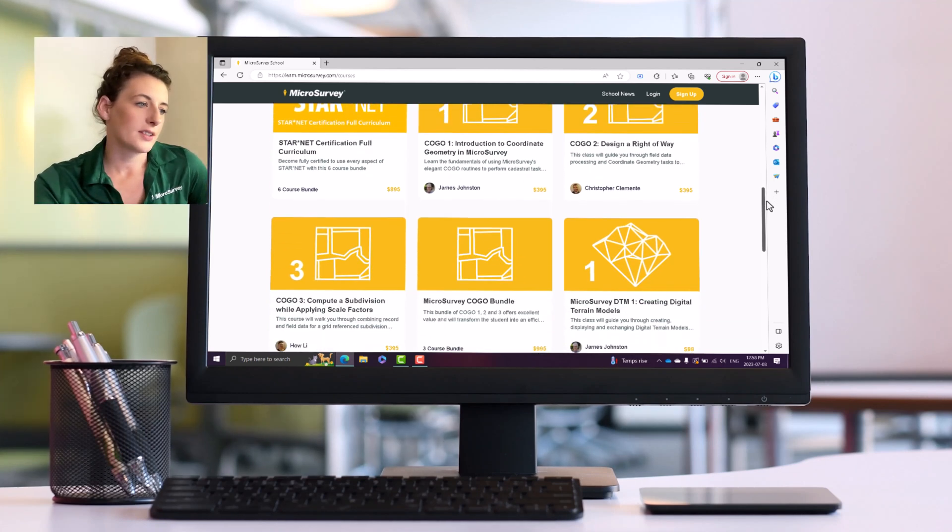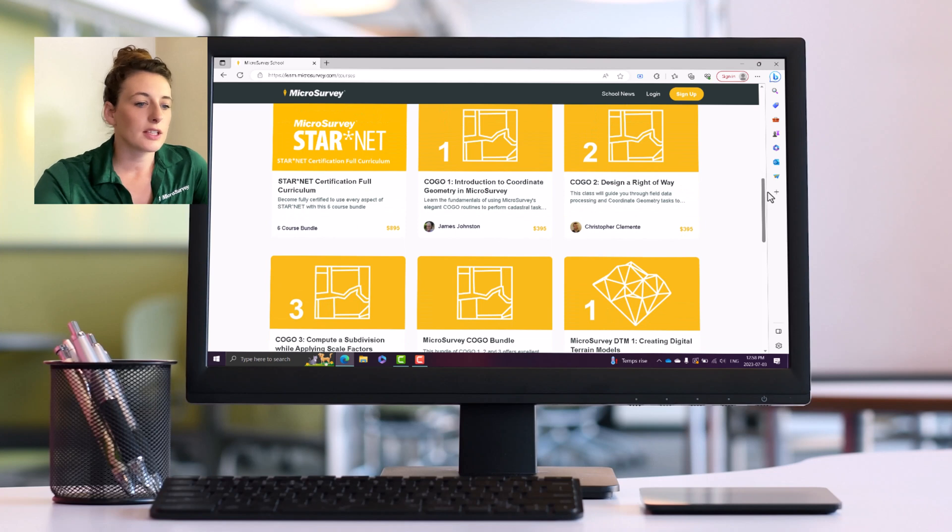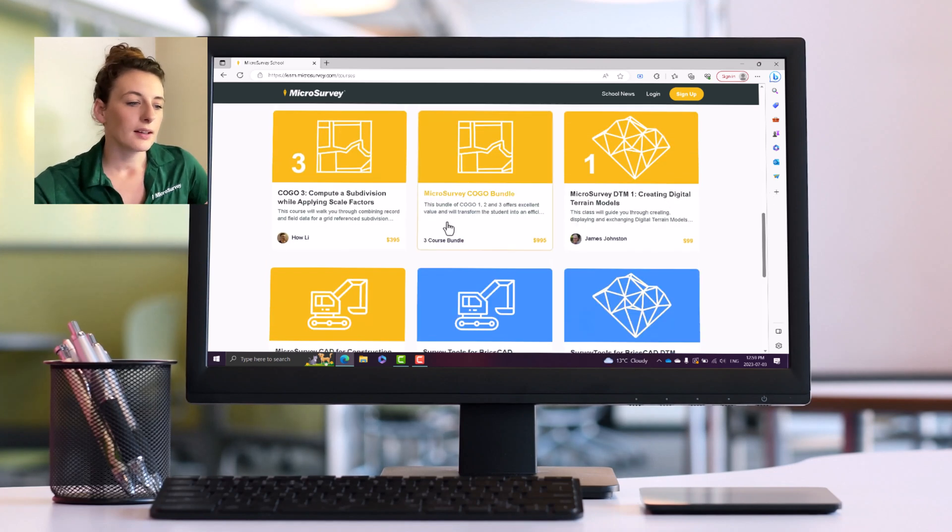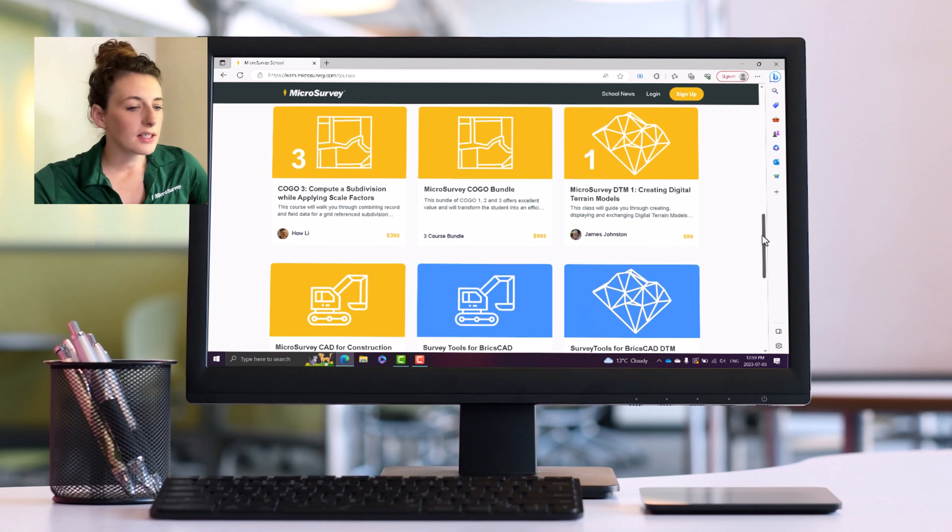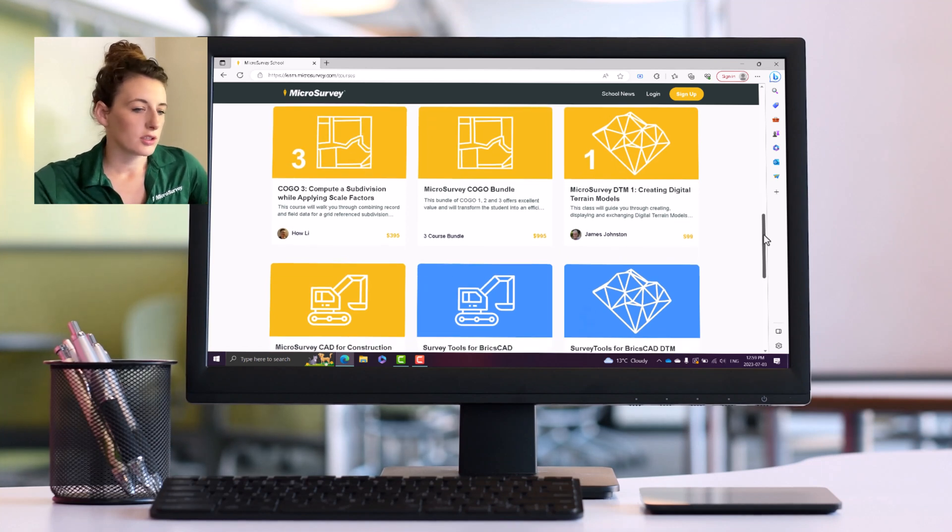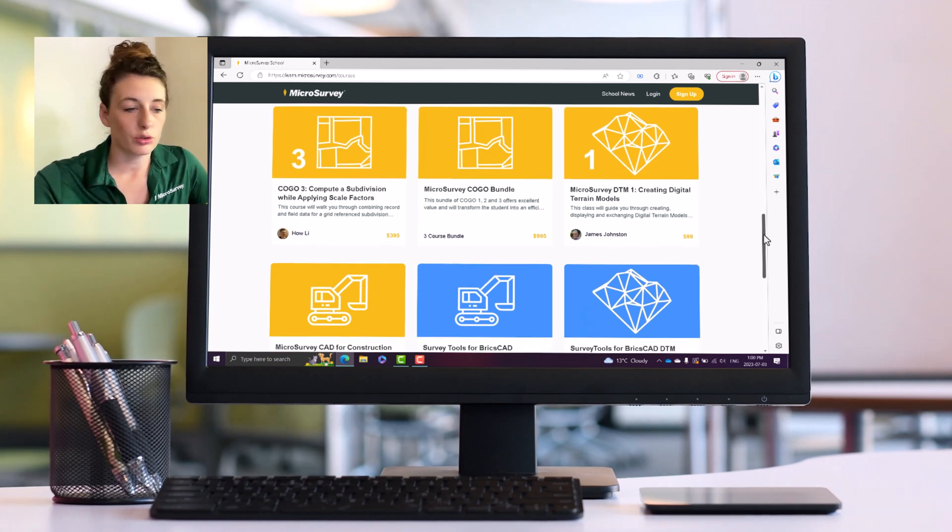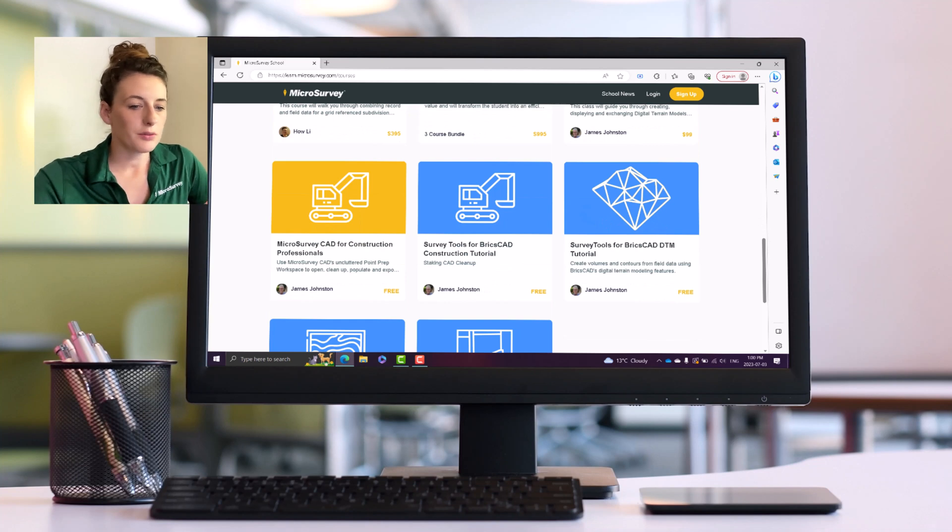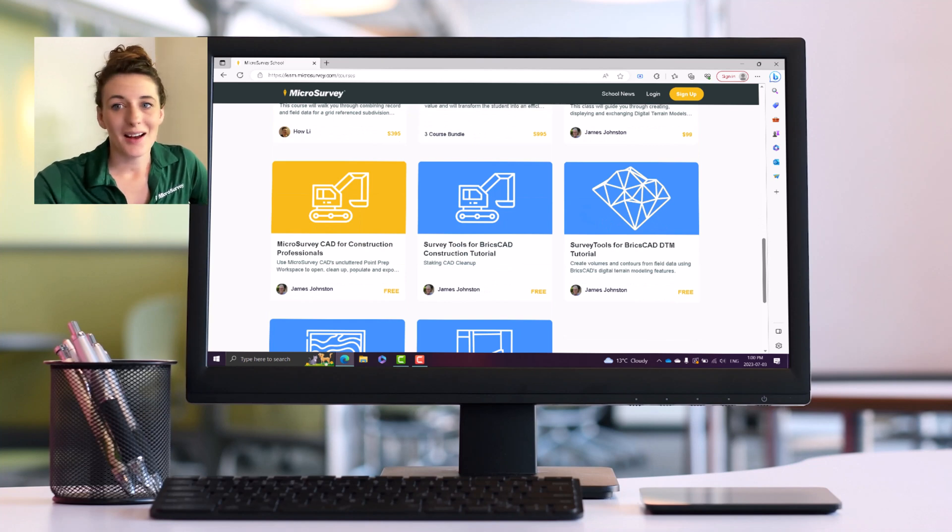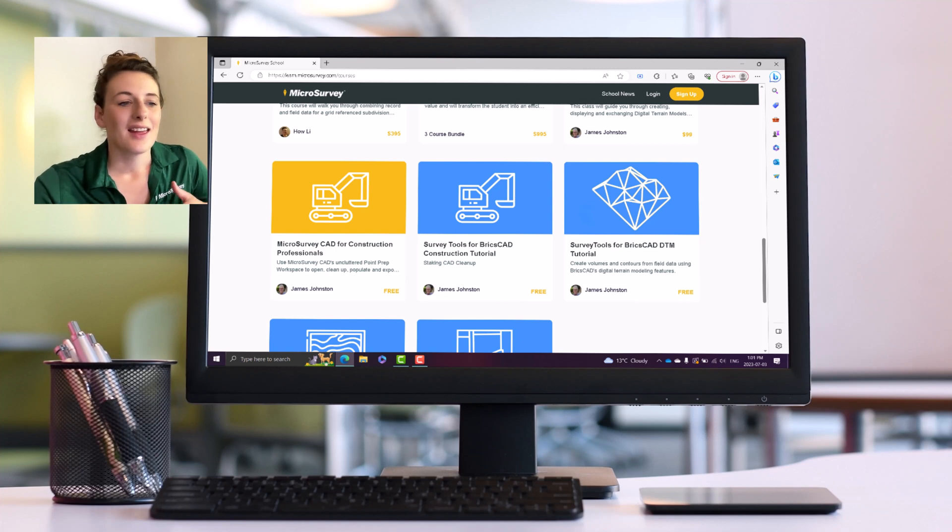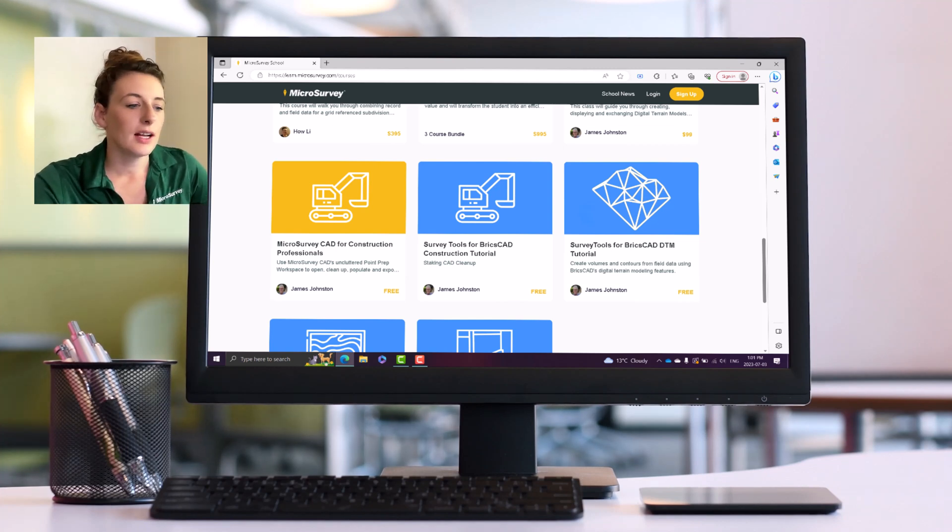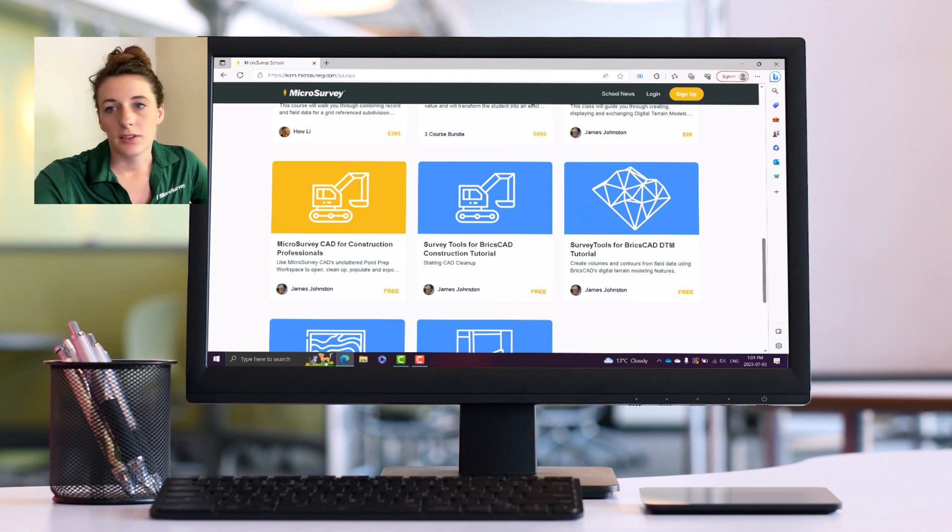This is MicroSurvey School home page. If you scroll down here to the bottom, these blue courses here, those are our new Survey Tools for BricksCAD tutorials. Those are completely free and it's a great way for you to get your hands on and get familiar with the latest release from MicroSurvey, which is Survey Tools for BricksCAD.